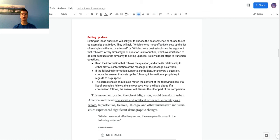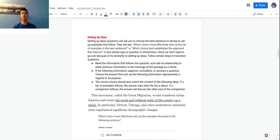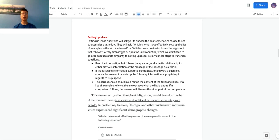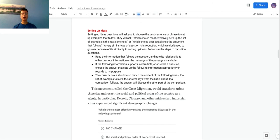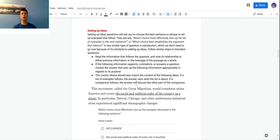They're different but there's just a few steps you need to follow and they're pretty similar for all types of questions. You read the information that follows the question, like where the setting up ideas question is in the text, and just know its relationship to the message of the passage as a whole or the main idea presented before. Just like in the transition question - supports, contradicts, answers a question - use the relationship between the idea after the question and before to kind of help you make that informed decision. The correct choice should match the content of the following ideas. So if a list of examples follows, the answer will introduce that list, and if a comparison follows, the answer will discuss the part of the comparison that's before.